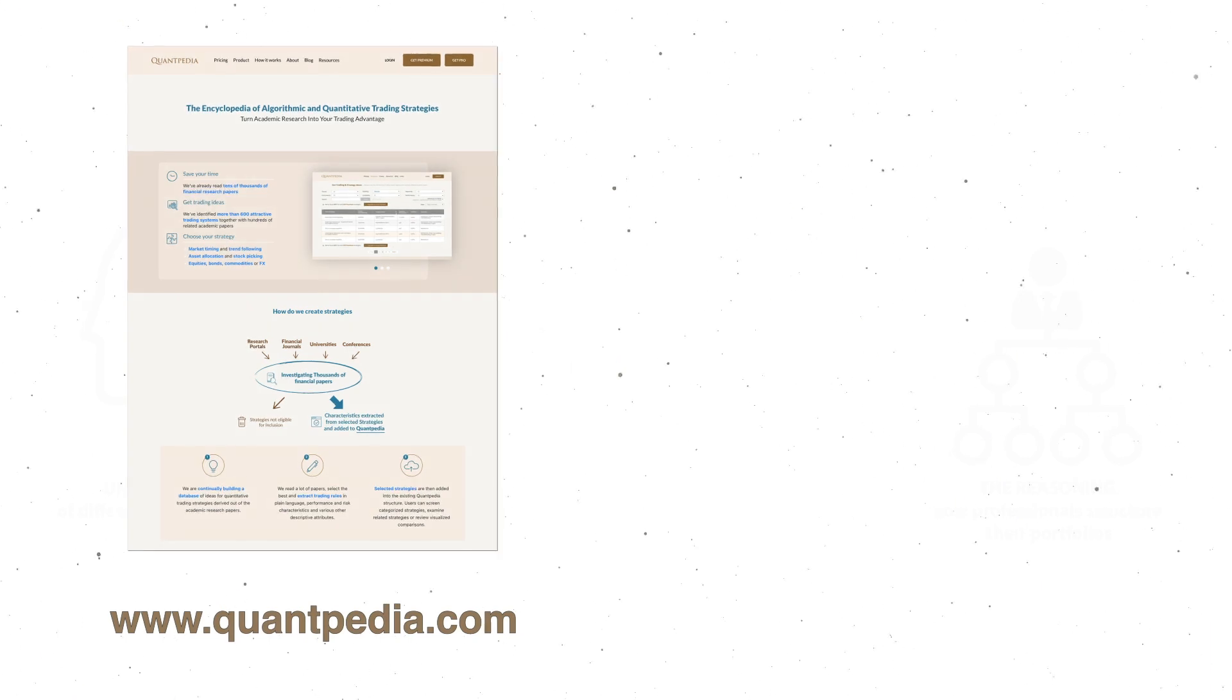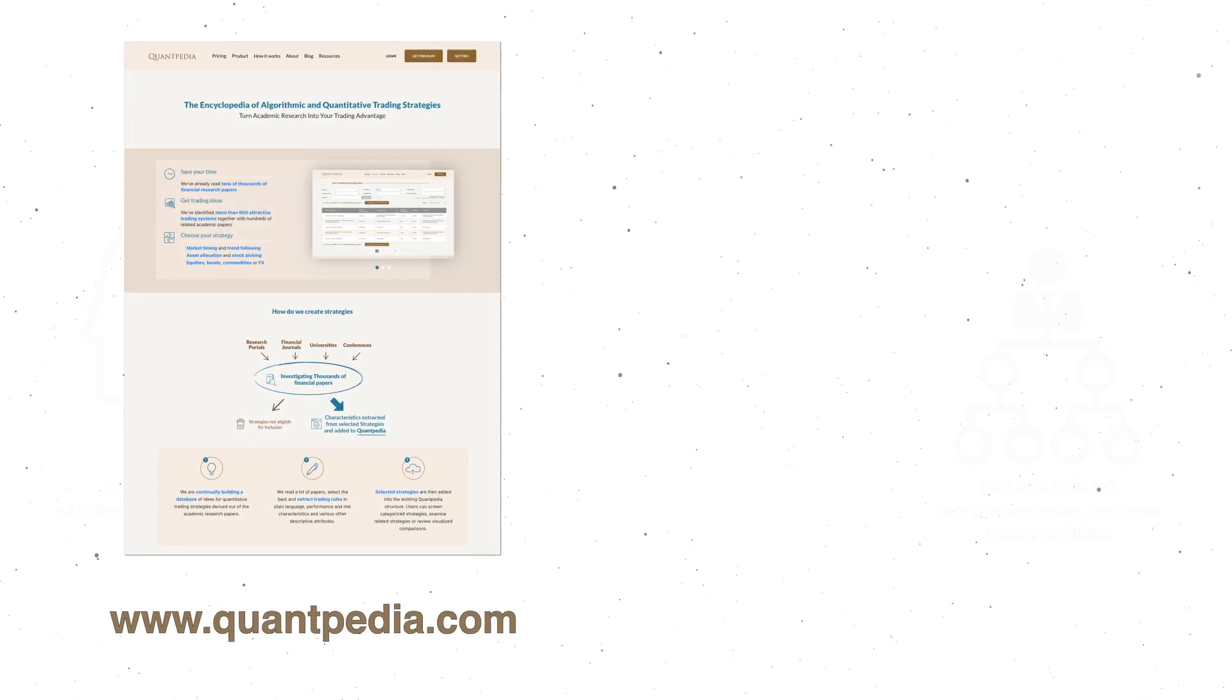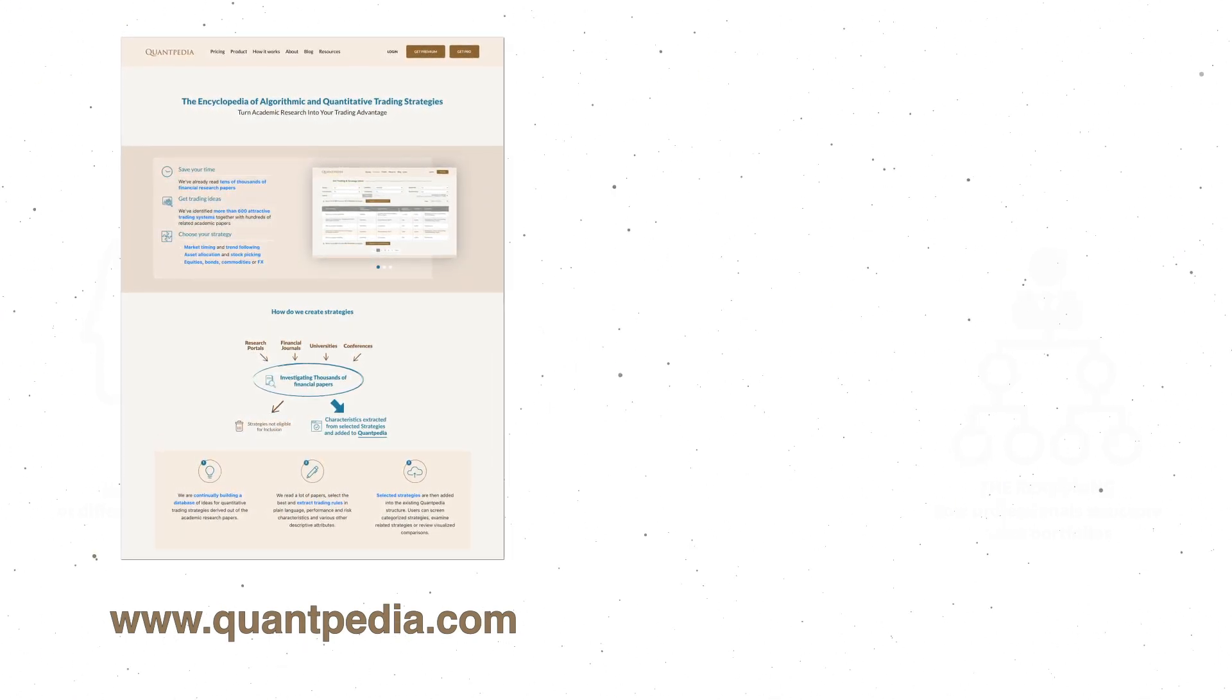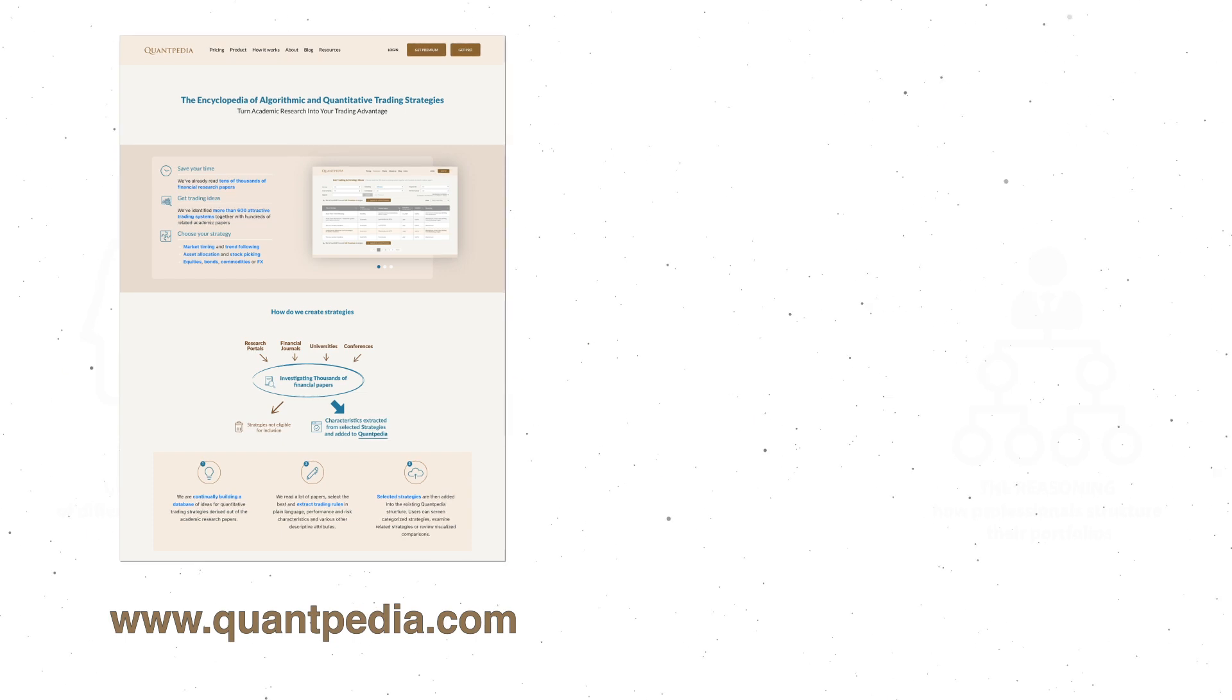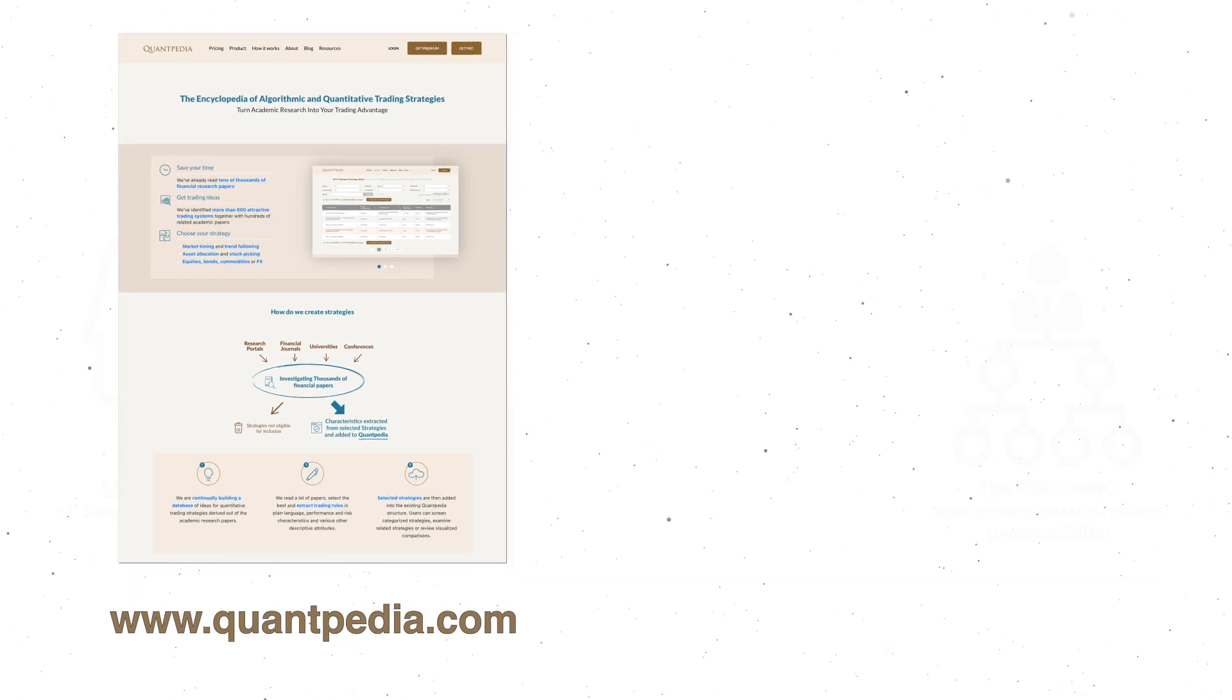We hope that our presentation answers a few of your questions. If you want to learn more about algorithmic and quantitative trading, pick another video or visit our website quantpedia.com.